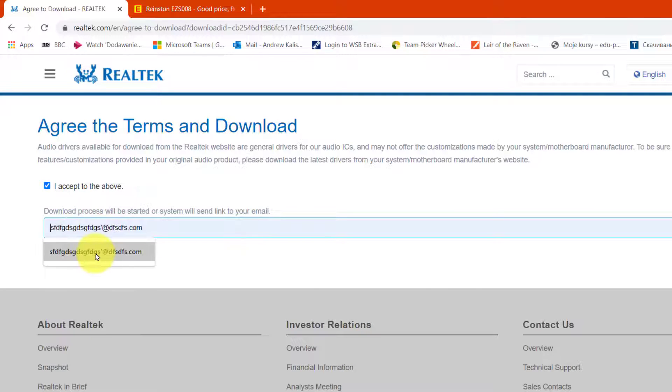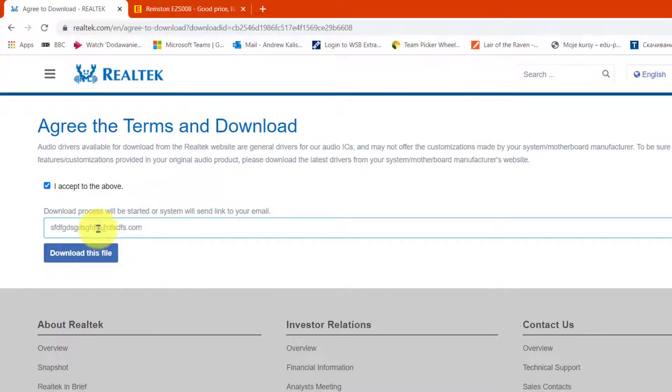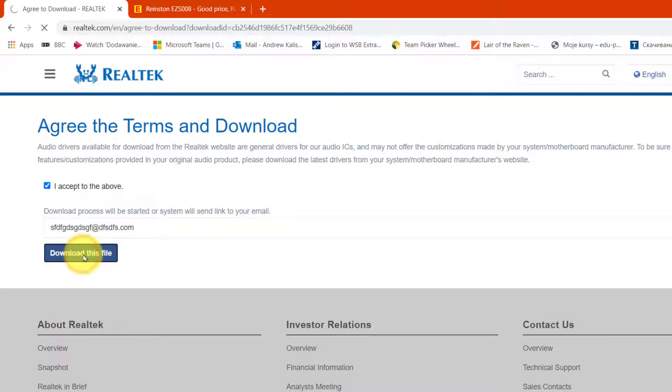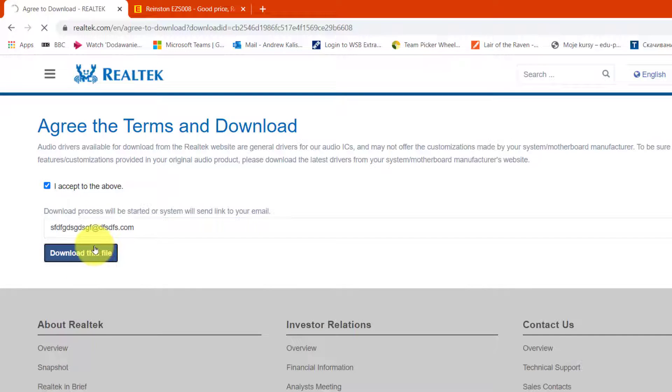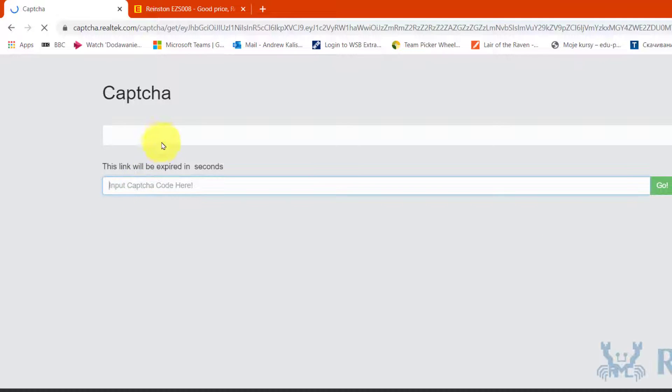Email address can be any rubbish like this. And you just click download this file. They'll ask you to prove that you're not a robot. But then you can download it.